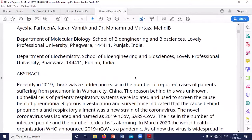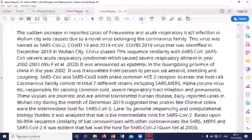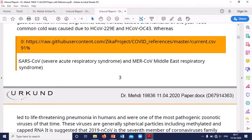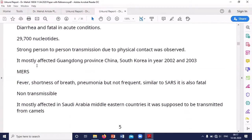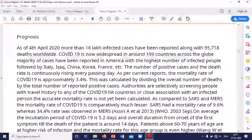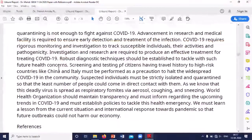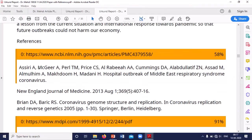You can see it is showing from which sources the content has been taken and displaying the whole document. However, there is one problem: sometimes the software may be taking references as the source of plagiarism.